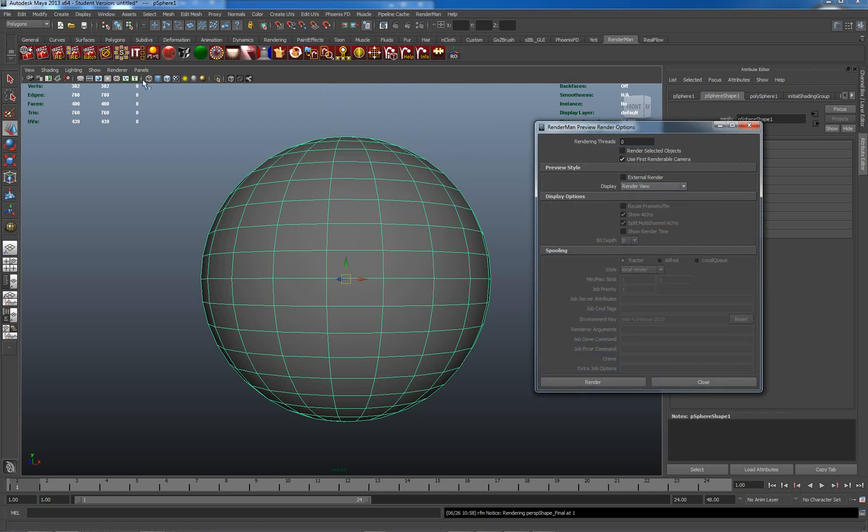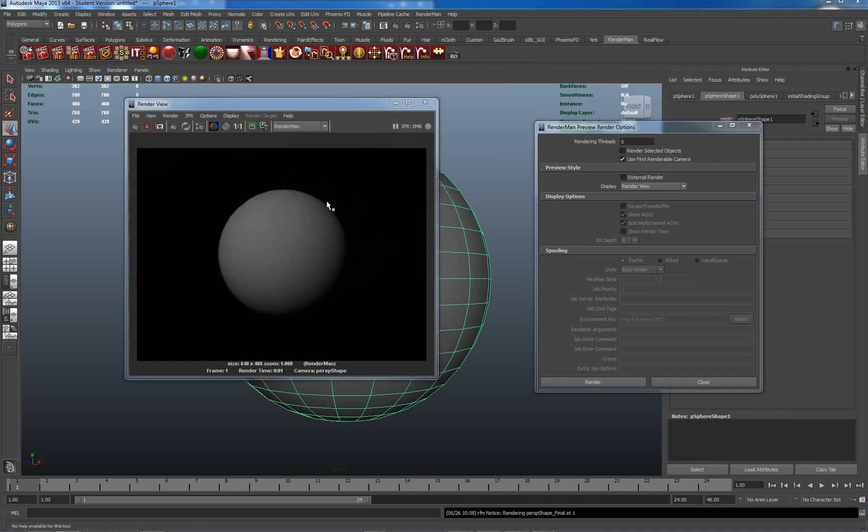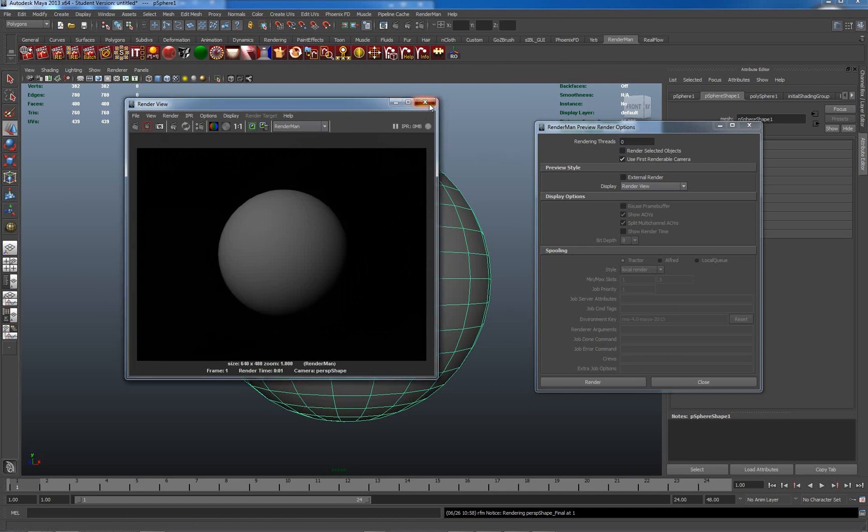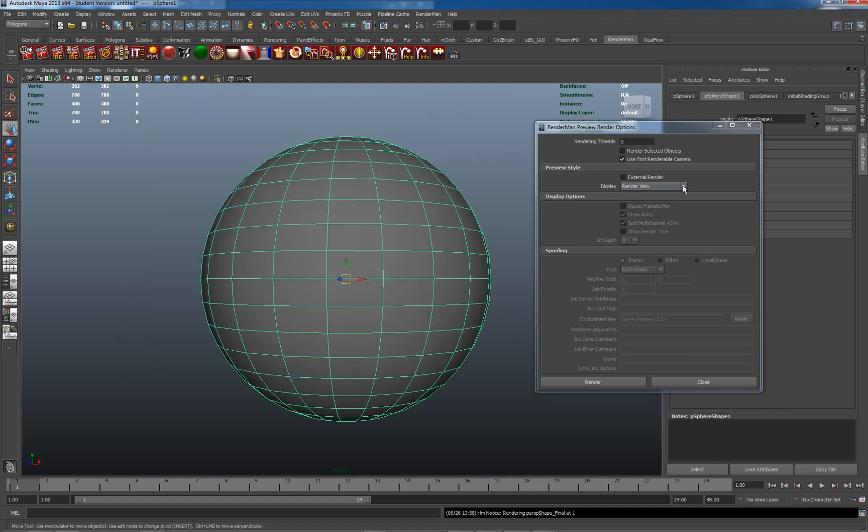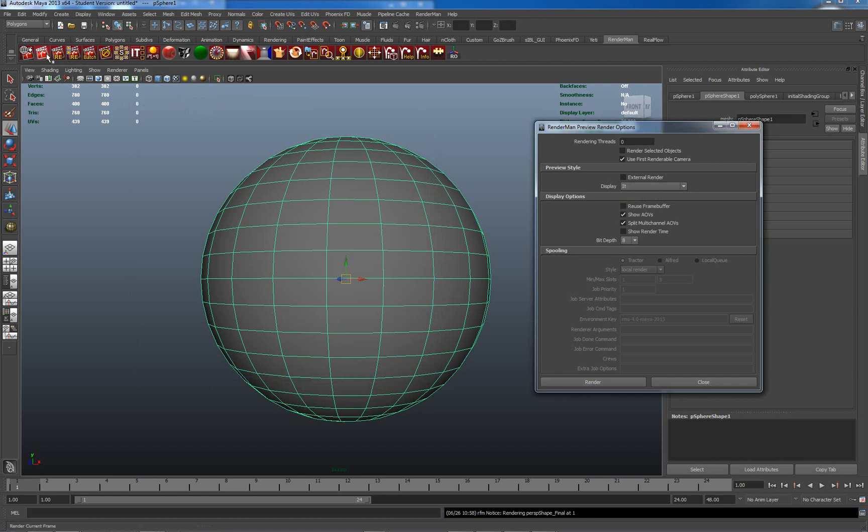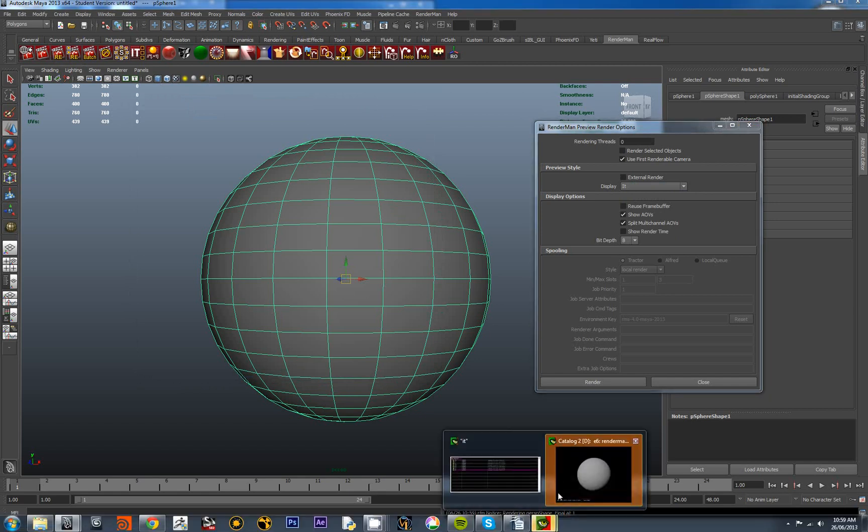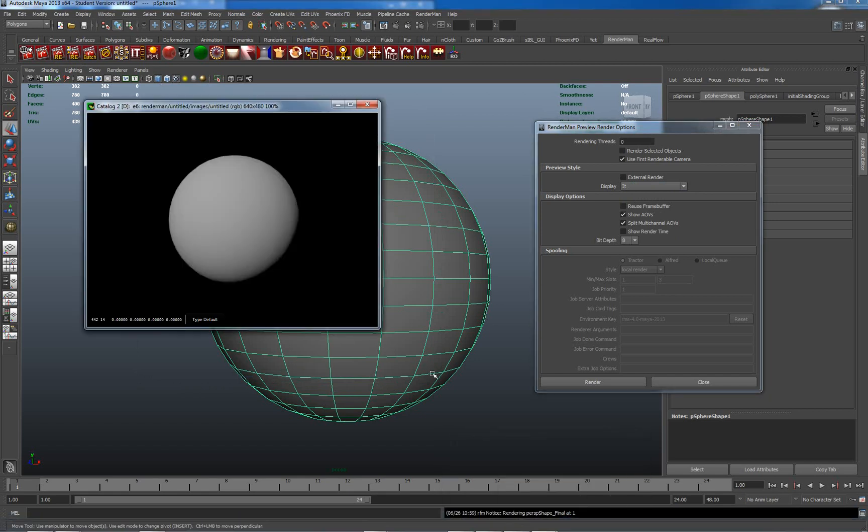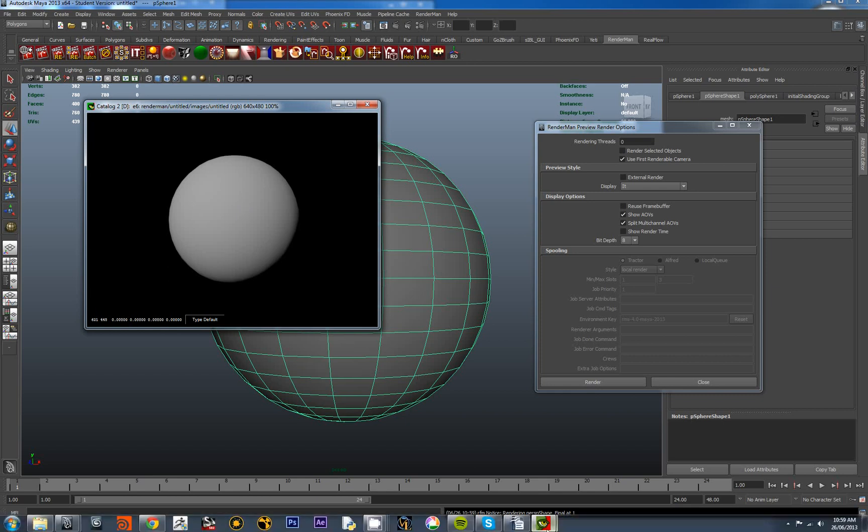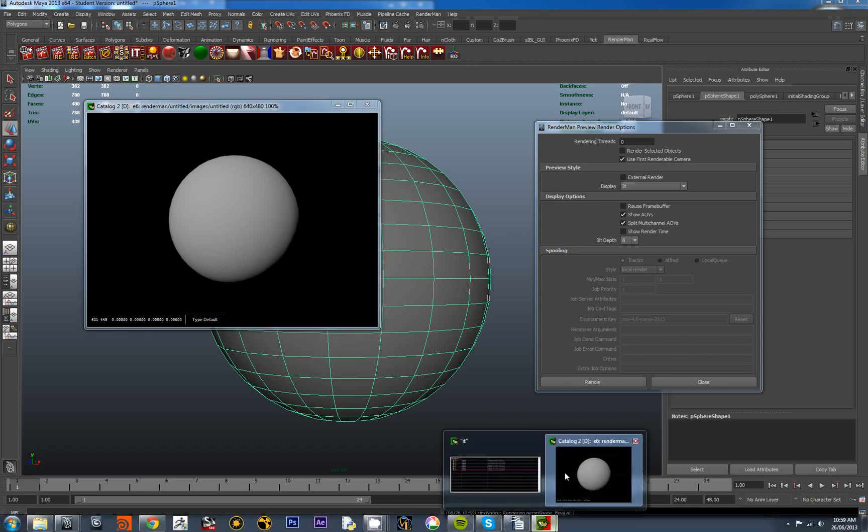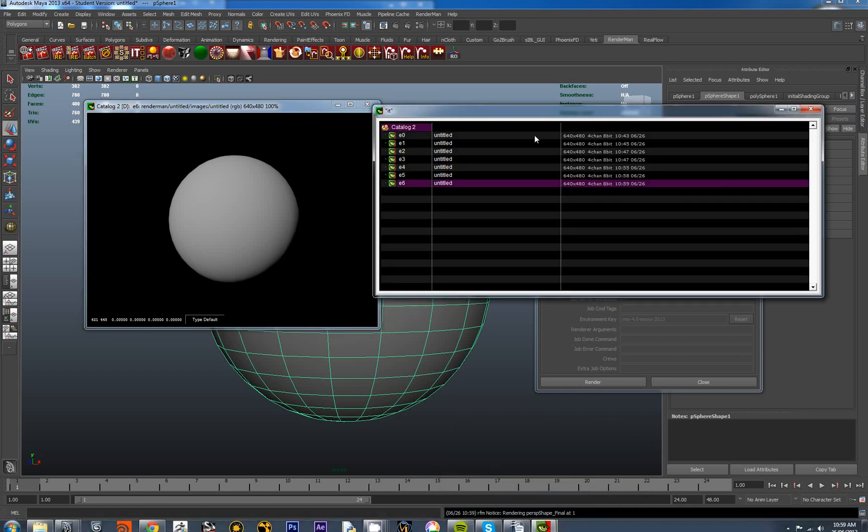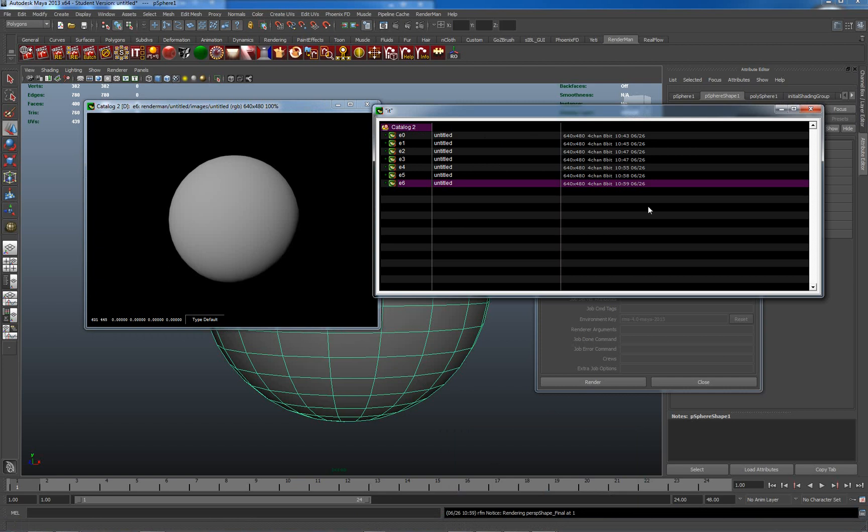Currently I have it set to preview style as IT. If I just go to render view and I do another render, we'll see I'm back to the render view from Maya. I prefer using IT. It gives you access to extra features which are not necessarily going to be available in the Maya window anytime soon.